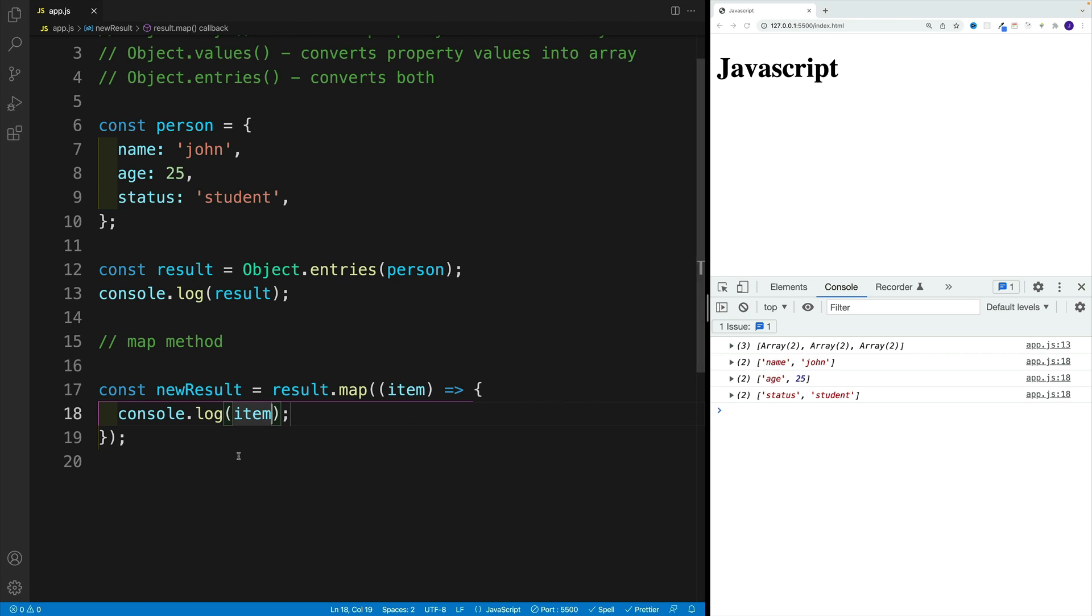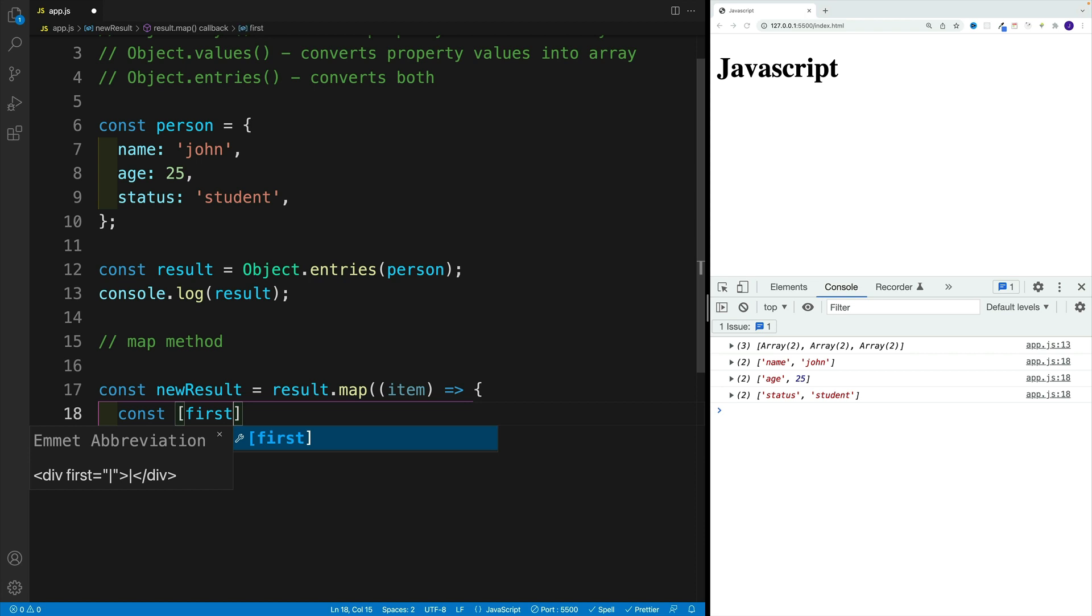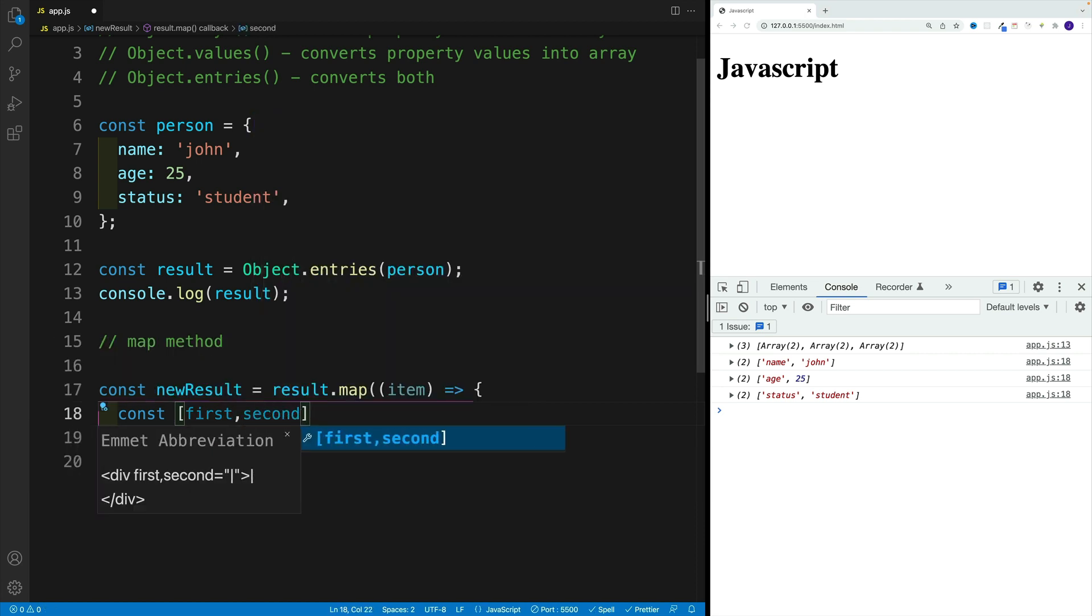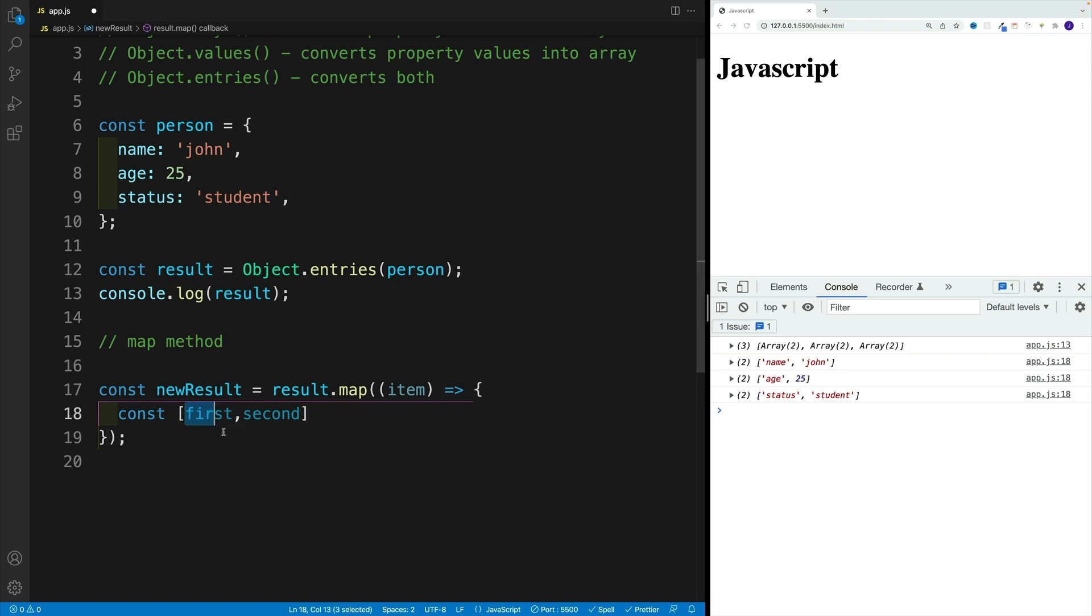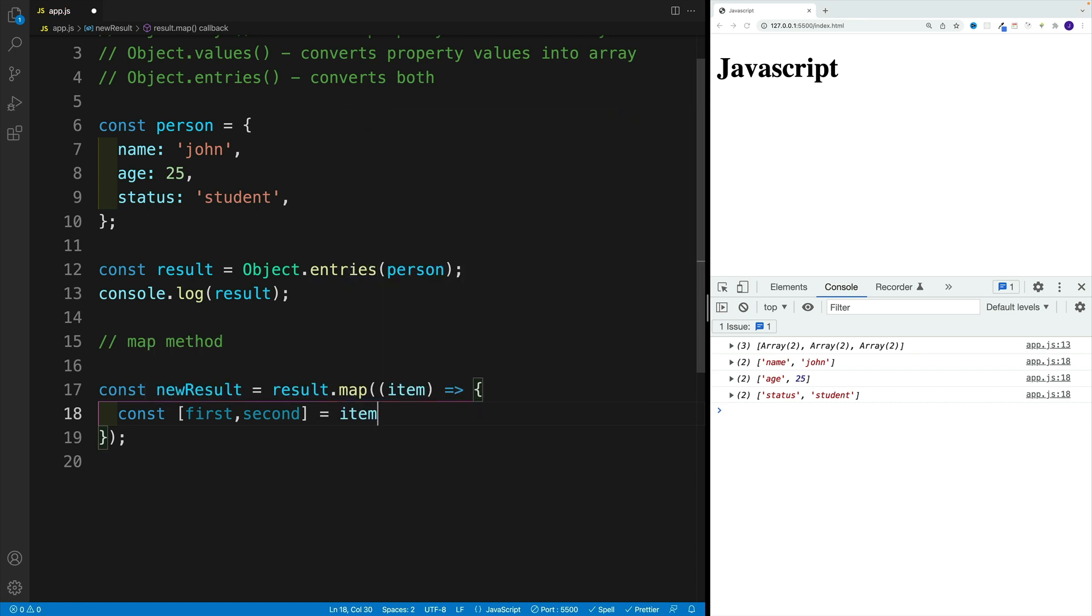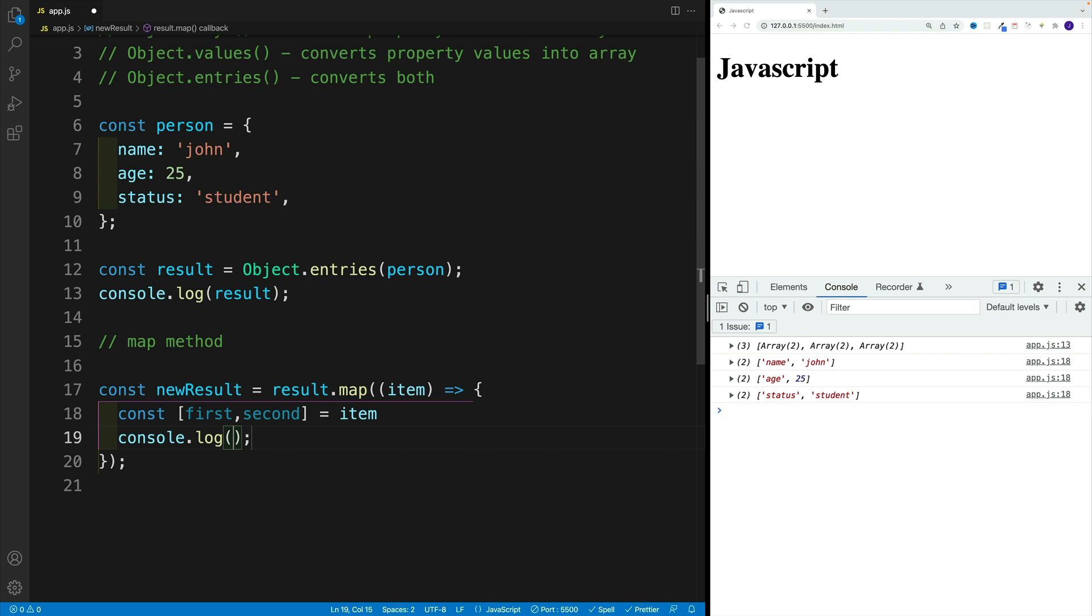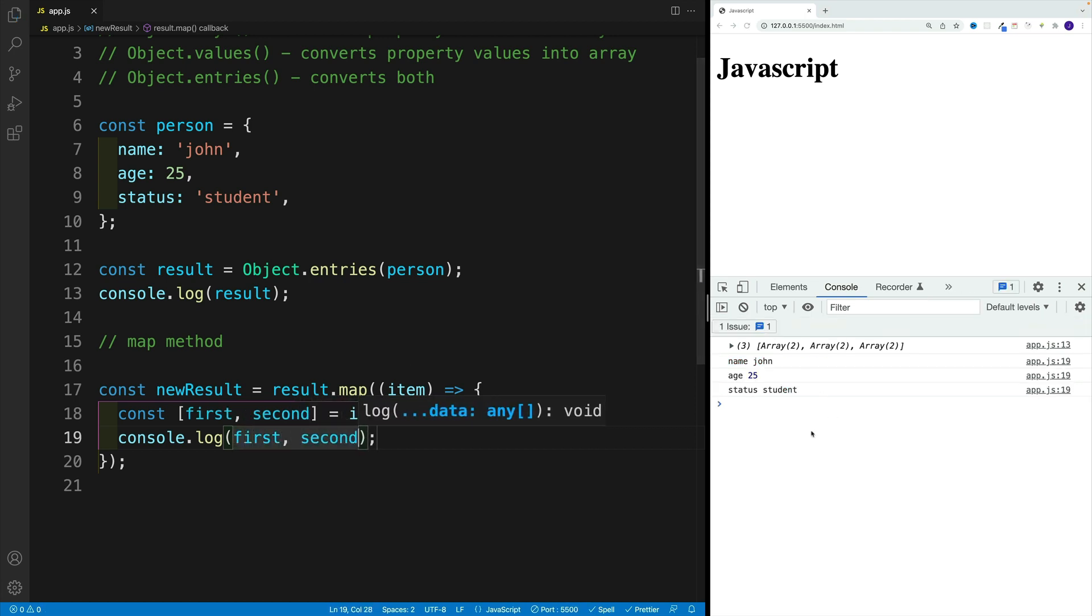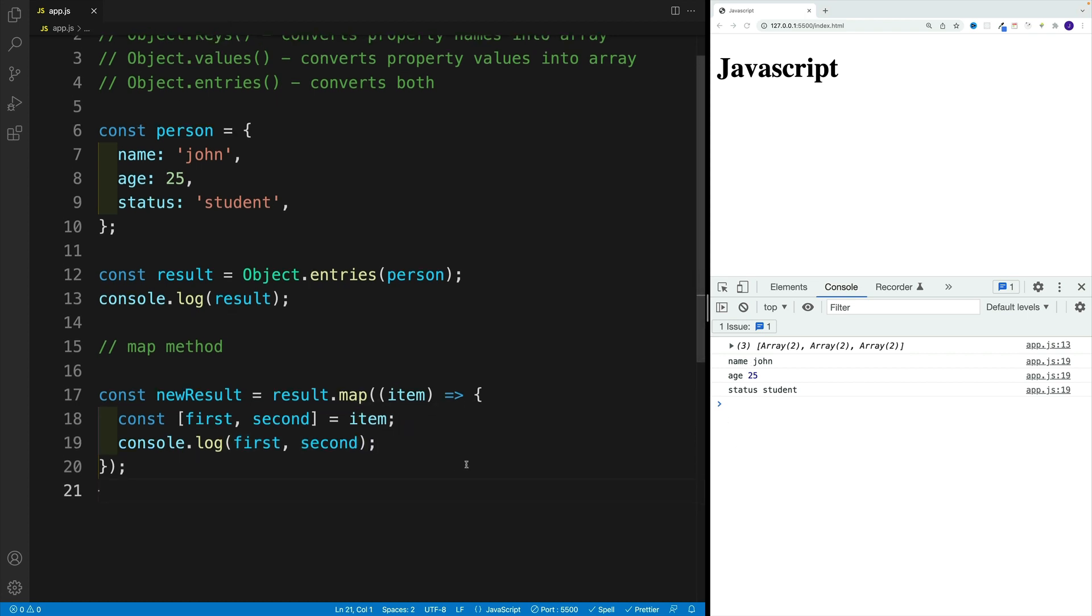Now, if we want to pull them out, we can use array destructuring. I can say first and second - this is really up to you. But in my case, I'll name my first item as first, second one as second, and this one is coming from the item. Now, if you want to console log, you can definitely do so. Let's go with first and second. And now you'll notice that in the console, we actually get both values. And after that, I'll simply return first.